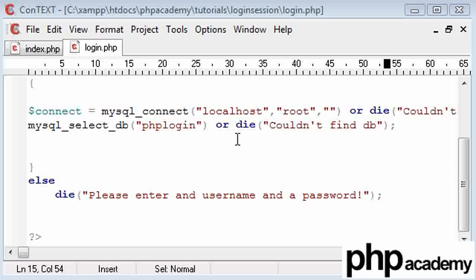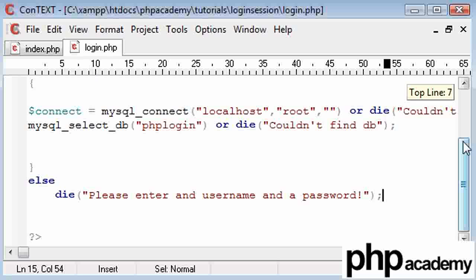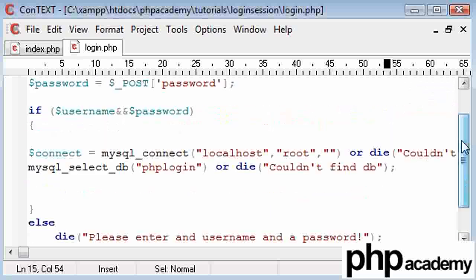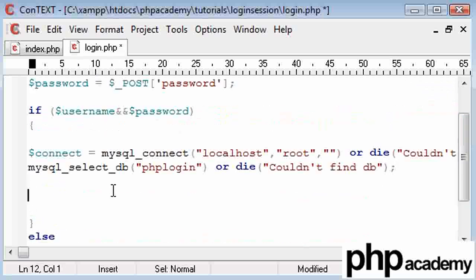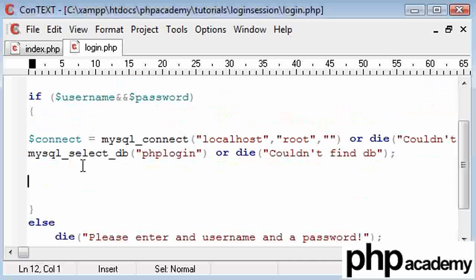Welcome to the second part. Now I'm going to show you how to edit your login.php page to connect to the database and check our username and password against that in the database.